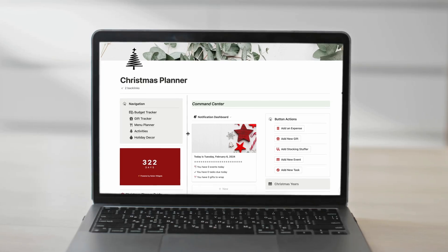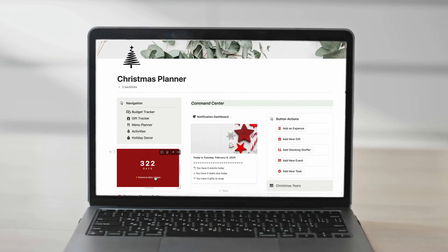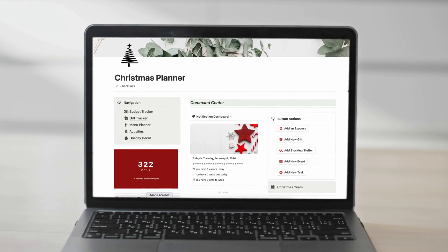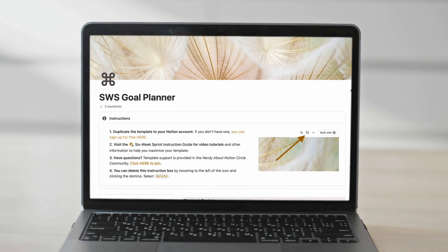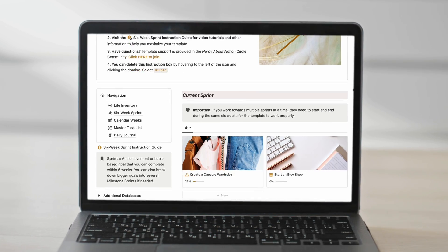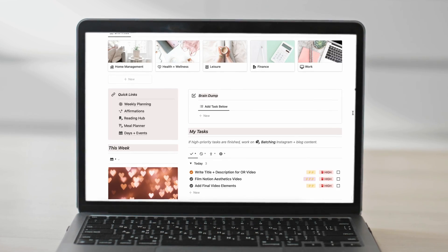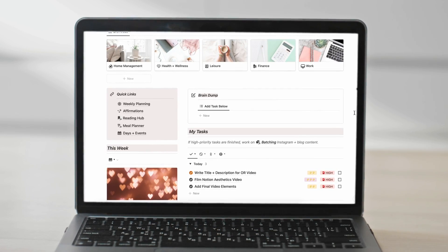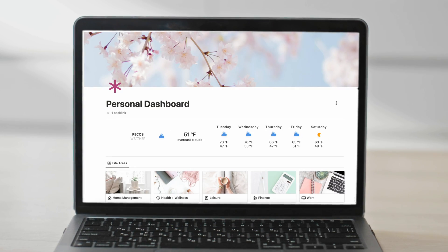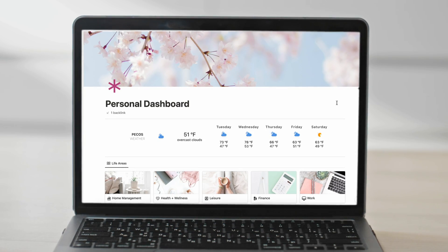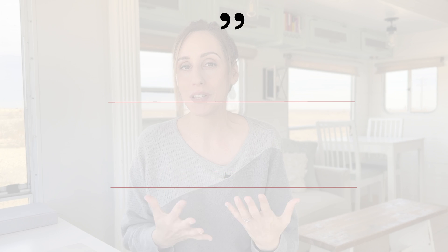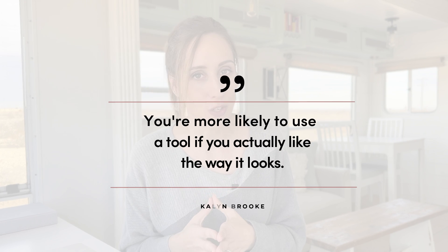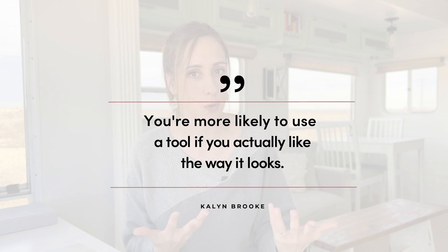If you're going to reference Notion every day, don't you want it to look pretty? Layouts that are visually inspiring can help us reach our goals, keep us organized and on task, and are just a joy to work in. Plus you're more likely to use a tool if you actually like the way it looks.